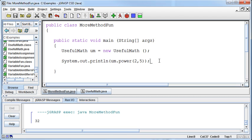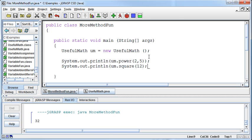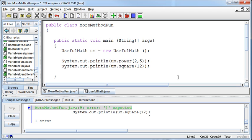I could do the same thing with the square. I could say system.out.println.power. Oh, we don't want to call power, we want to call square. Square. And then pass in a 12. And I should get printed out the 32 that I got printed out before, and then a 144, right? Isn't that 12 squared? Missed a parenthesis. I'm no better than you. Okay.